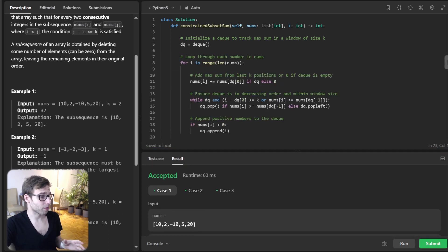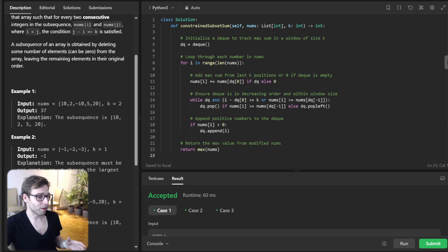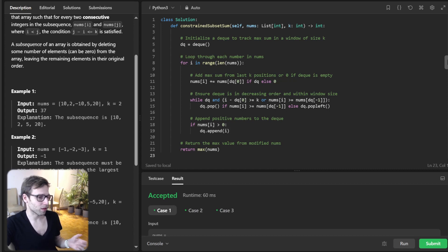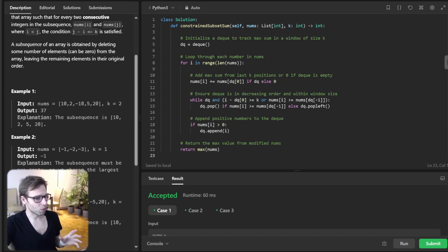We can dive more deeply into this task. First, we initialize our deque, and we then look through the array. For each number, we check the deque to find the maximum sum in the last key positions and add it if it's positive. We also update our deque to make sure it's always in decreasing order of sums. After computing for each position, the last step is to return the maximum value from our modified nums array — and we have our solution.